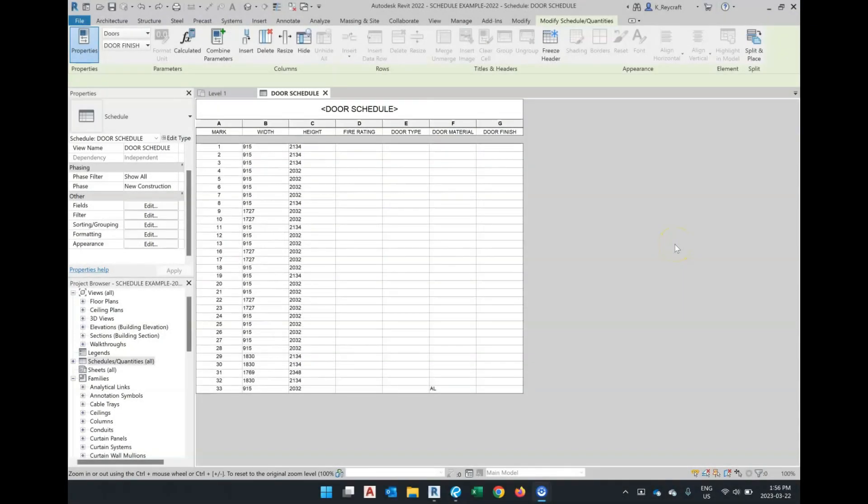In our door schedule, we have columns representing specific parameters or fields related to what the schedule is about: doors.